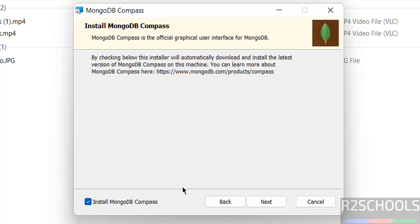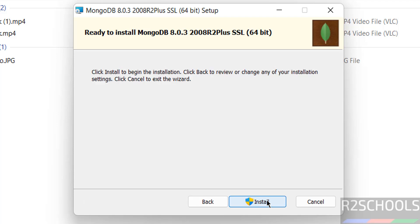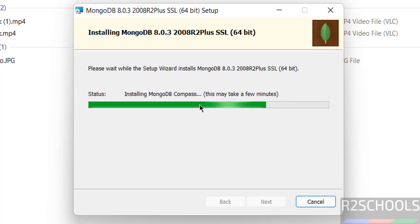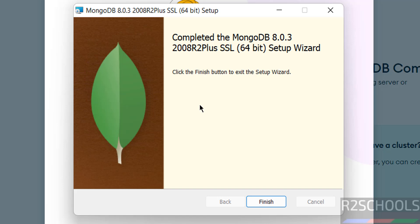MongoDB Compass is the GUI tool for MongoDB, so select it and click Next. Then click Install to begin the installation.